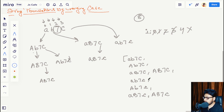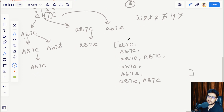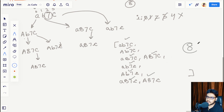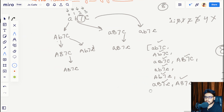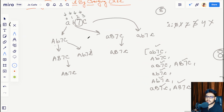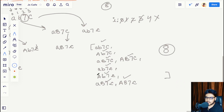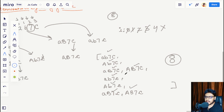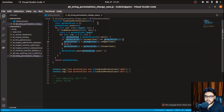Next we move to index 4 which is out of bounds, so we stop the iteration. How many permutations did we get? We got 1, 2, 3, 4, 5, 6, 7, 8 — we got 8 permutations, the same as we calculated before. This is the logic we are going to use to solve this question. Let's have a look at the code.